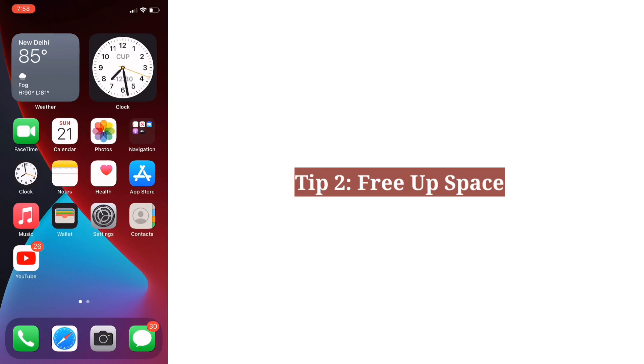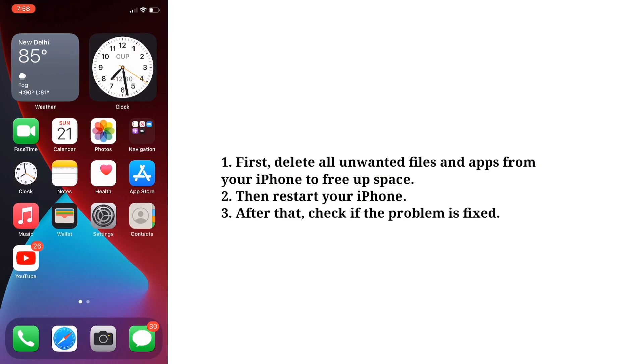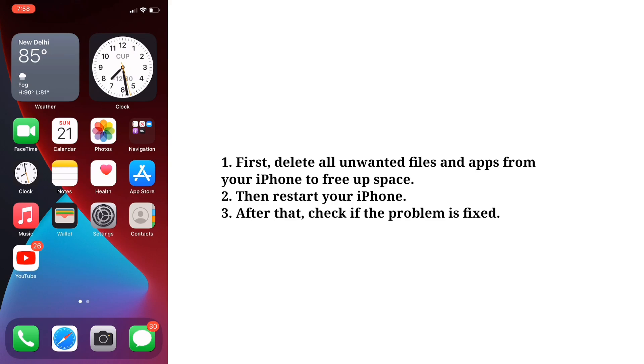Second tip is free up space. First, delete all unwanted files and apps from your iPhone to free up space. Then restart your iPhone. After that check if the problem is fixed.